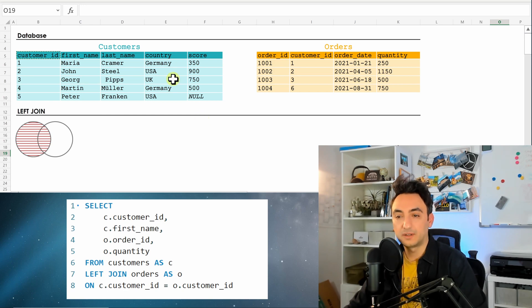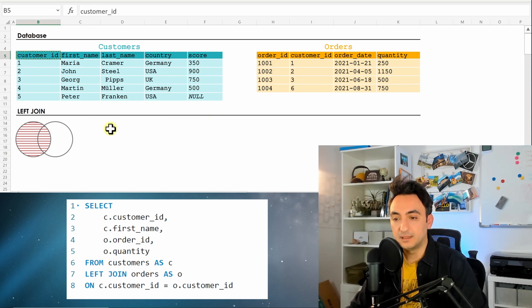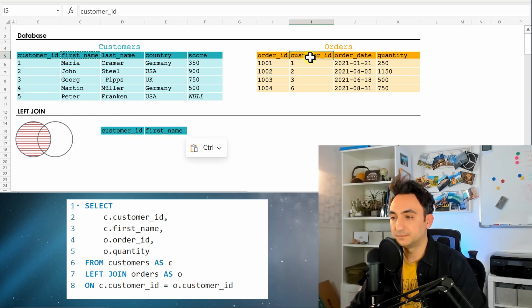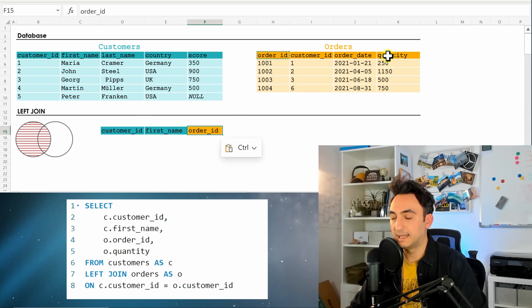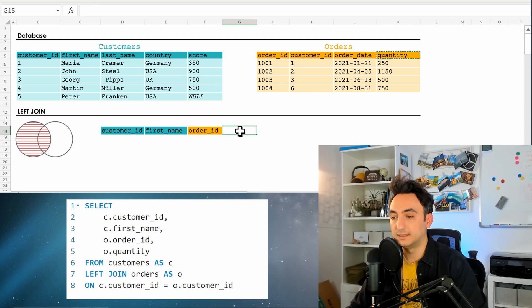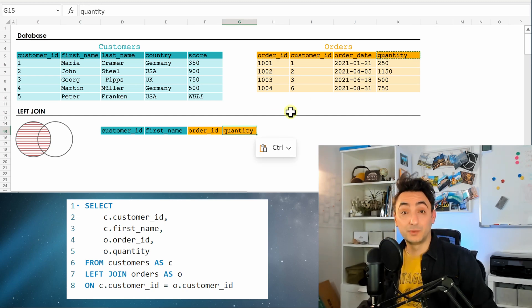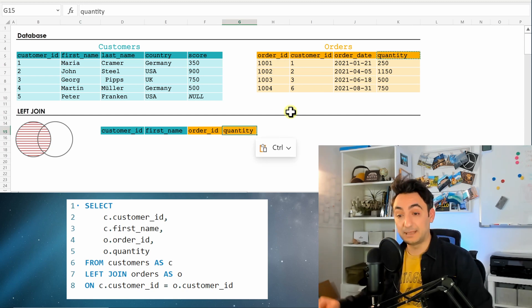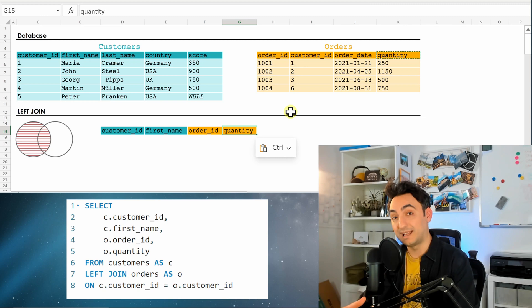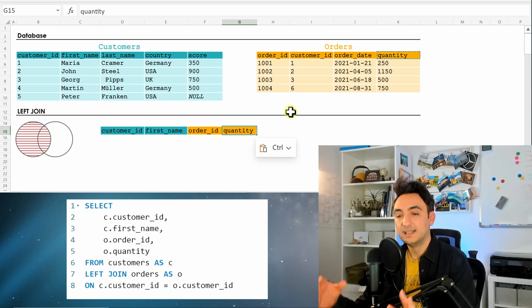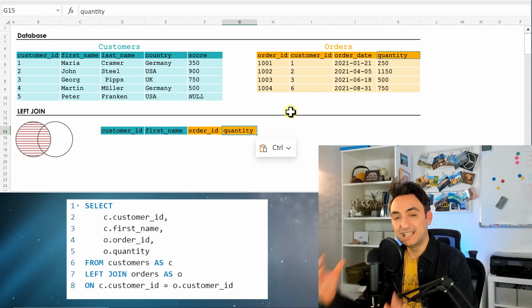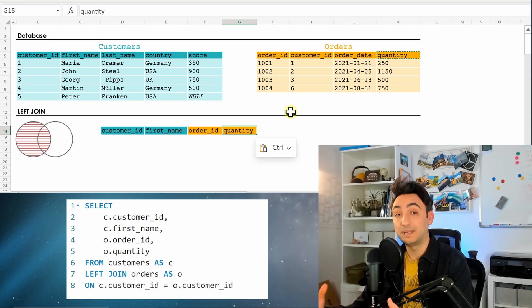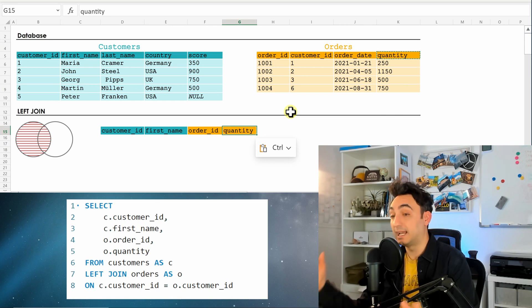After that, it's going to specify the columns. Again, we have the customer ID, first name, order ID, and quantity. And so now it's going to start doing the matching. It's going to check, okay, which join type would we have? We have the left.